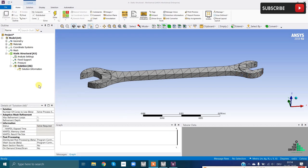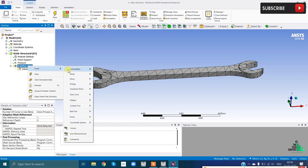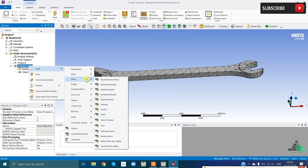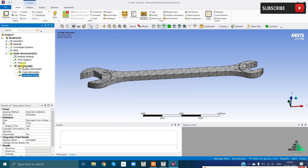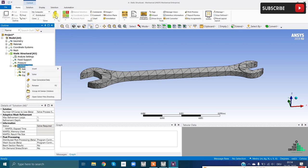Now we define what results we want: deformations or stresses. Right-click on Solution, Insert, go to Deformation and select Total Deformation. Then again right-click, Insert, and select Stress. Now everything is set up - right-click on Solution and click Solve, or click the Solve button. This will take some time to compute.